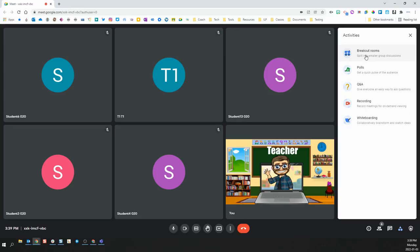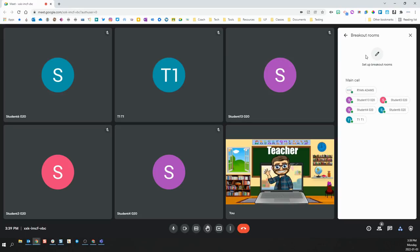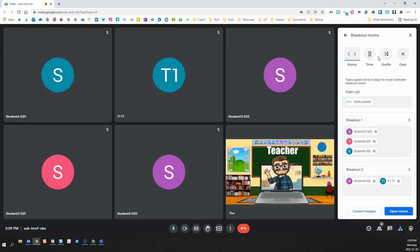And finally, breakout rooms. This is a new feature that has been added to Google Meet for you to use with your students. It allows you to set up multiple breakout rooms from within your Google Meet and then organize them however you see fit.